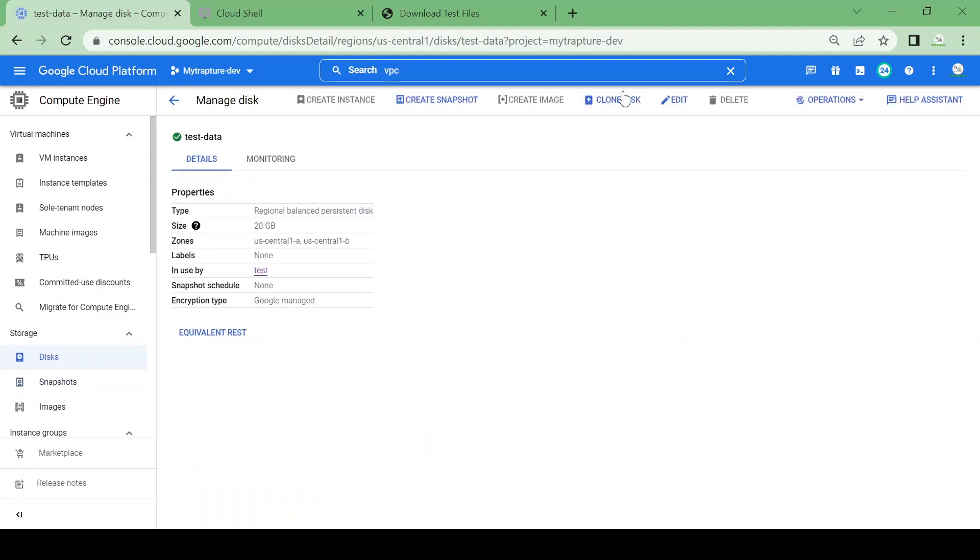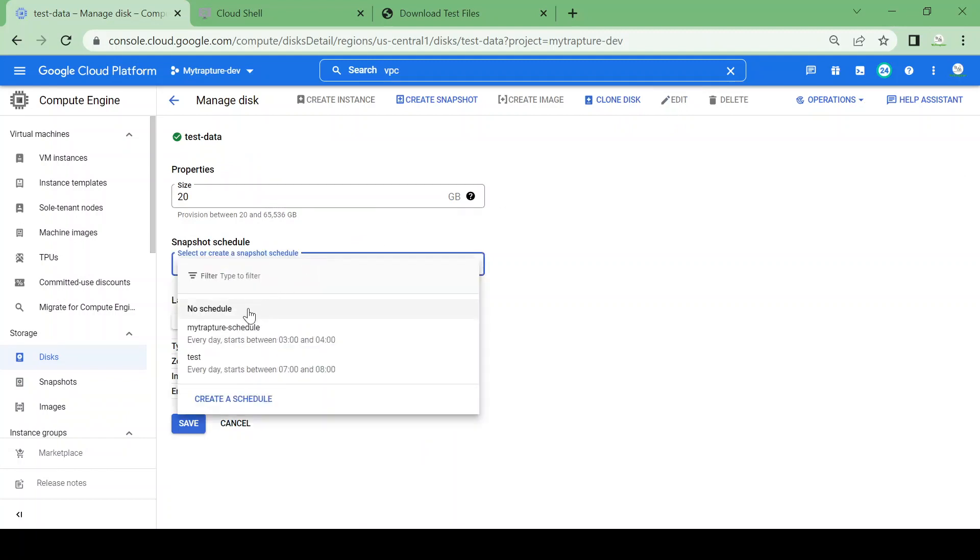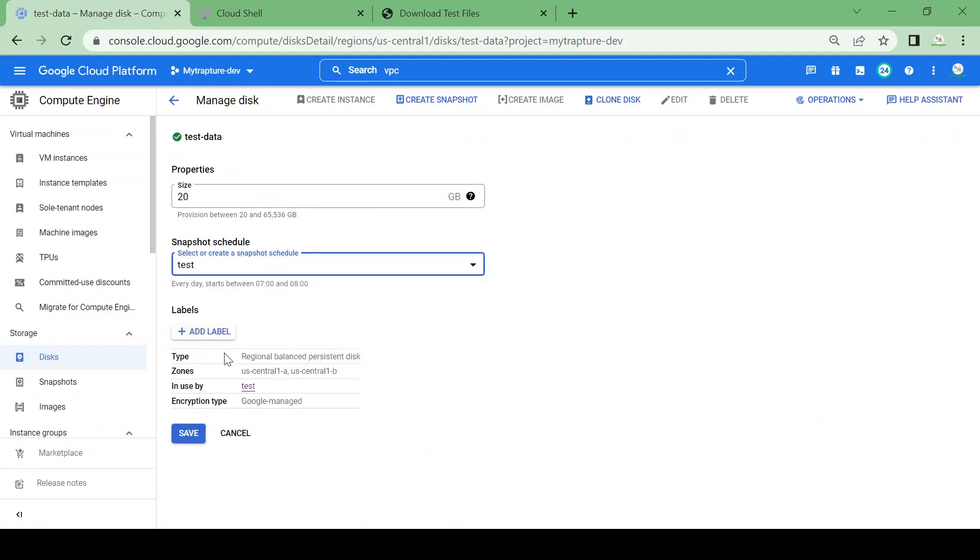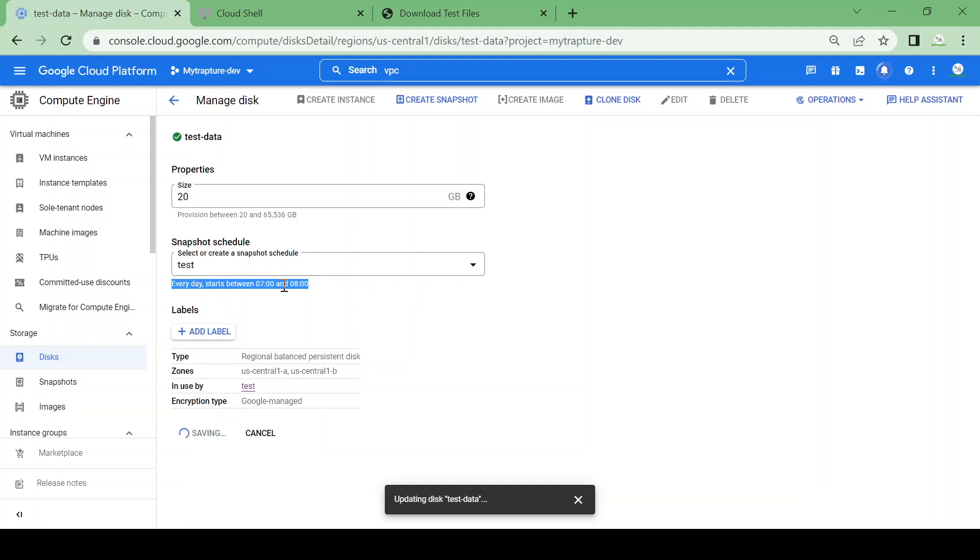You can go to the disk and edit it. Here you can attach a snapshot schedule. I'm going to attach the test schedule and click on save. It will schedule a snapshot daily at this time. Currently it's not possible to show you the snapshot being taken, but I